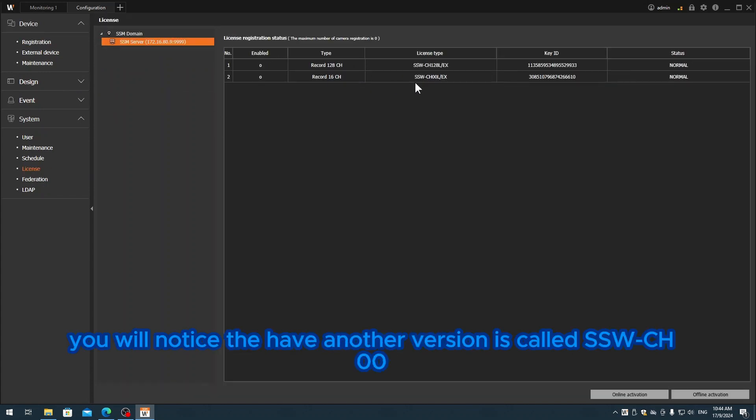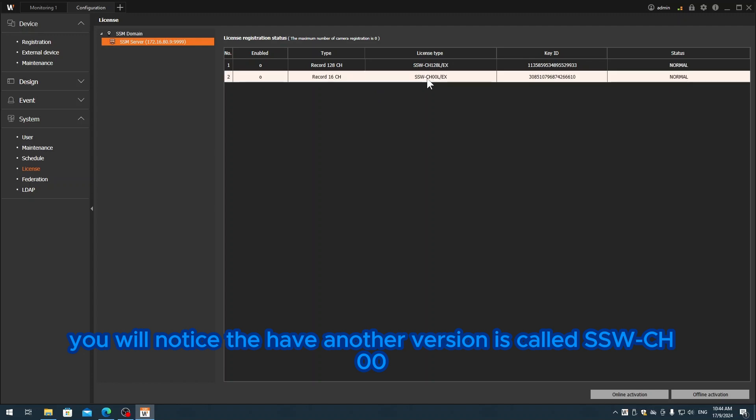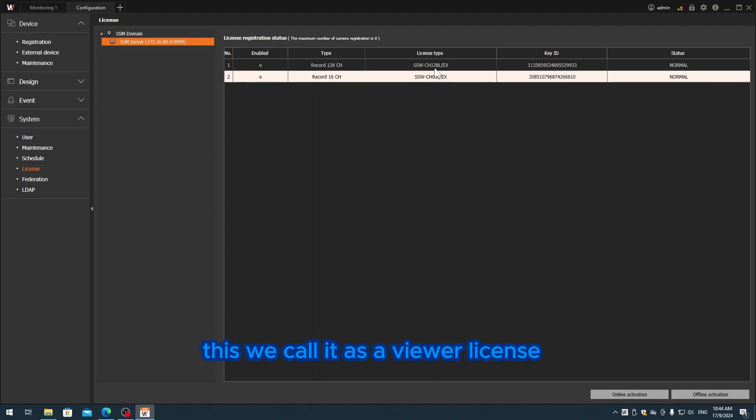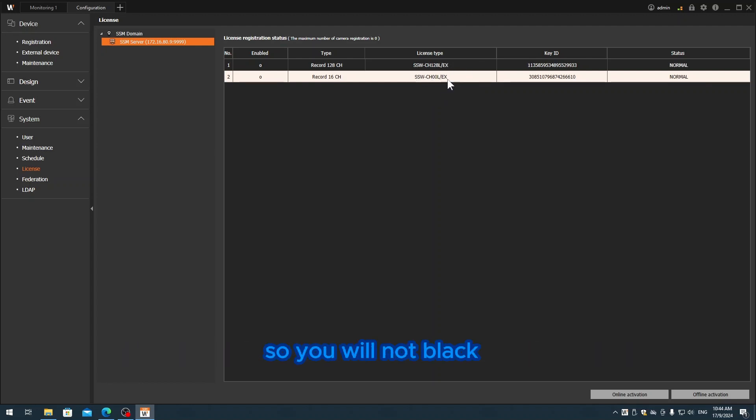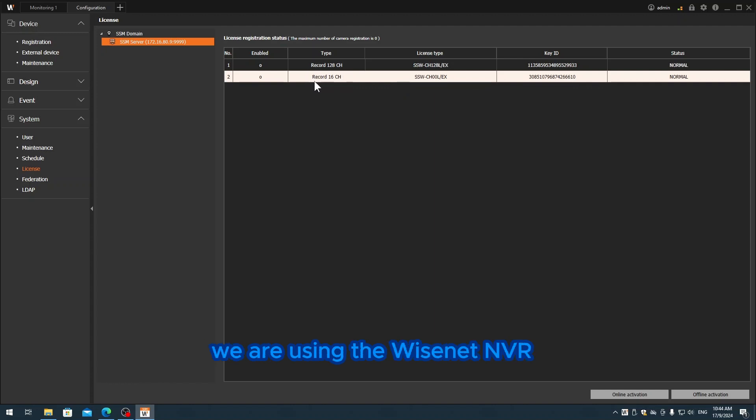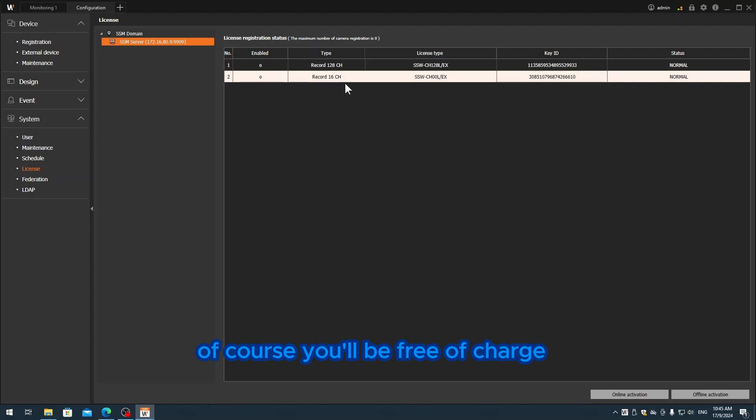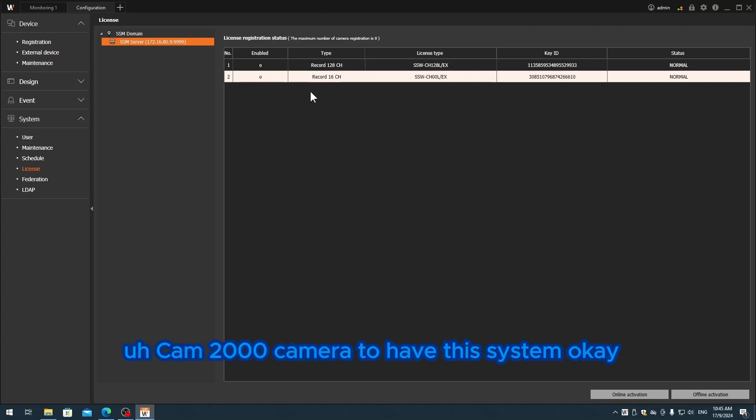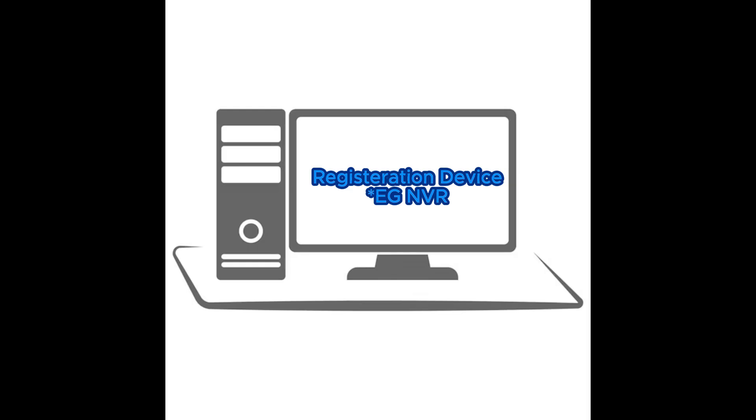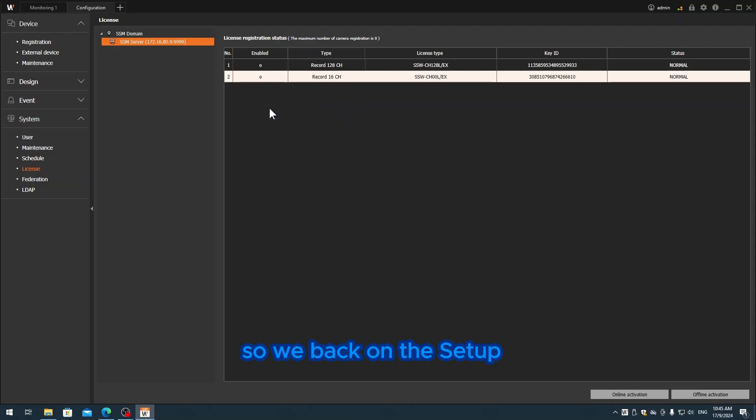You will notice there's another version called S-check SSW channel 0 - we call this the viewer license. This viewer license is permanently used. You're able to record 16 channels using Wisenet cameras. If using Wisenet or Via, it's free of charge - you can use whatever you want. I think it's around 2,000 cameras that this system can handle.